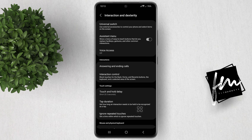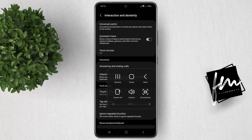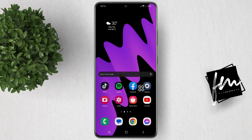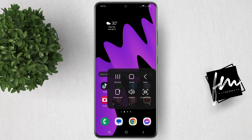Once Assistant menu is activated, a discrete floating icon will appear on your screen, giving you quick access to navigation controls such as the home button. This is not limited to the home button only but also some useful options for your phone.